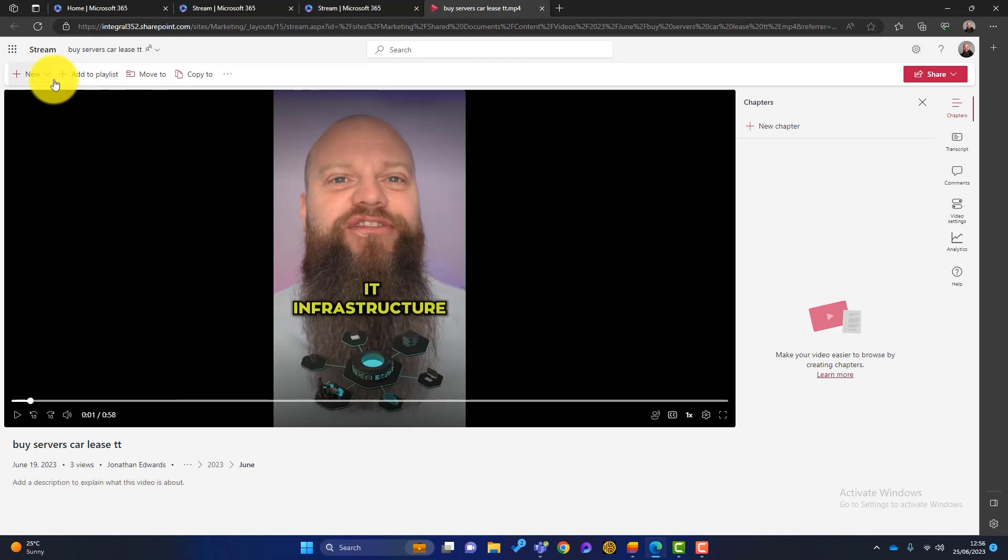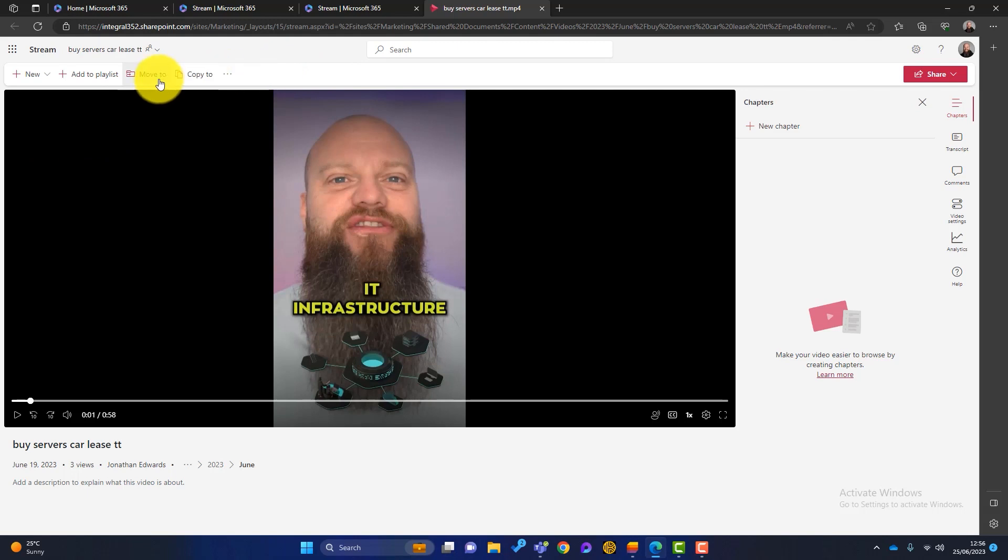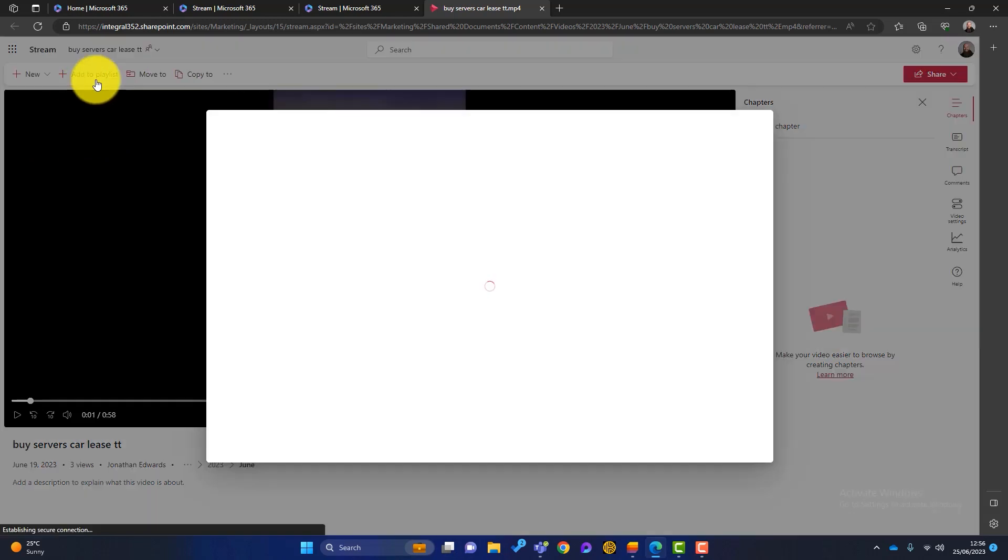So firstly, in the top left hand corner, we can create a new video if we want. We can upload an existing video to stream. Then we can add this video to a playlist. So if I click on there, a playlist is a Microsoft list.